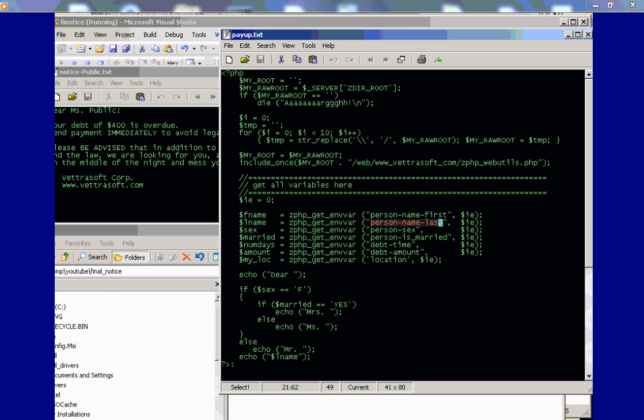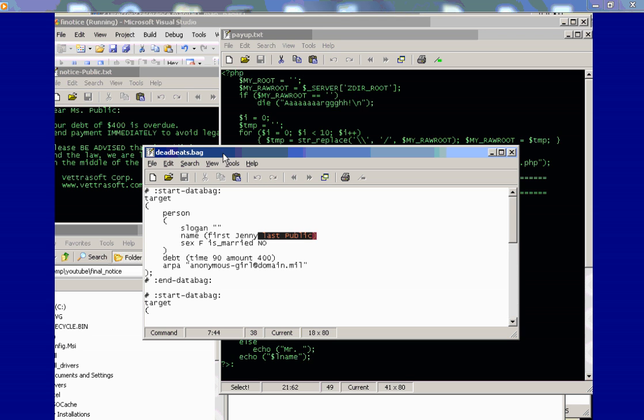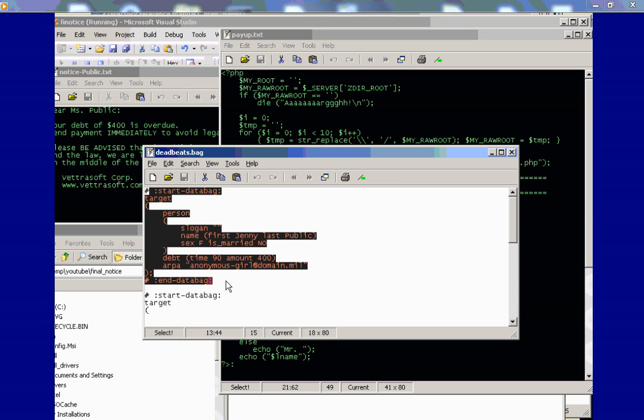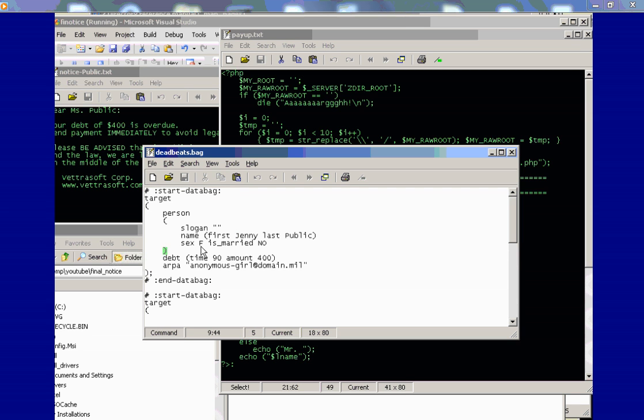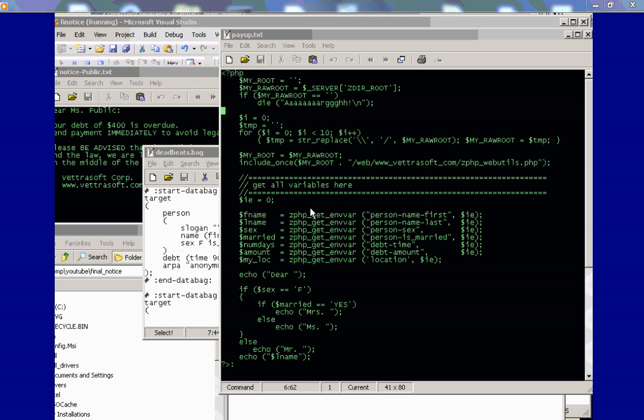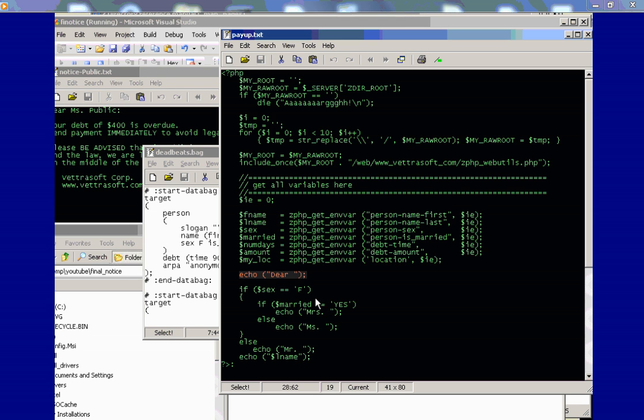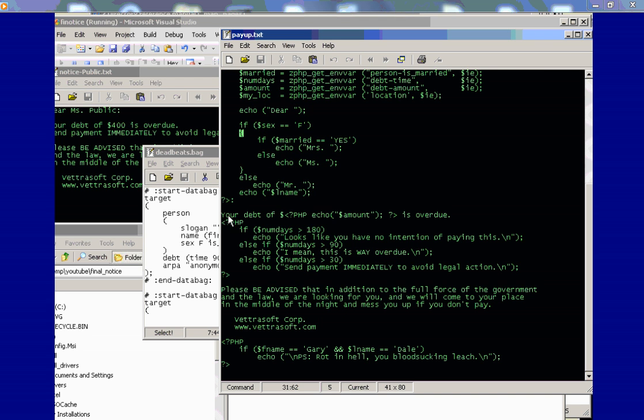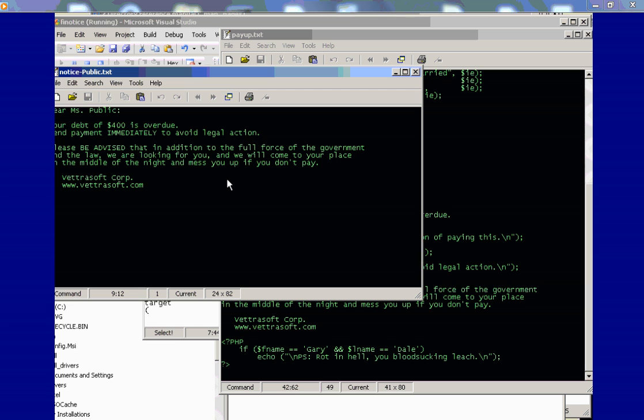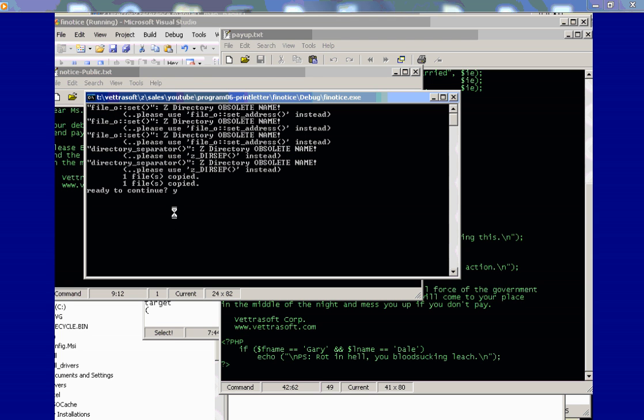Now, these paths are passed by the C++ program in the deadbeats.bag file. And here we have the first data bag, the first recipient represented by a single data bag, which is Jenny public. So, the path person name last, right here, it'll return public, which we use to set the temp file name. We also use it right here to get the last name. And the first order of things is to echo dear. And according to the sex variable and married variable, it'll print Mr., Mrs., or Miss. Standard PHP stuff. After this PHP block, we just echo text. And there's some PHP code embedded in here. Generates this output file. Let's keep going.